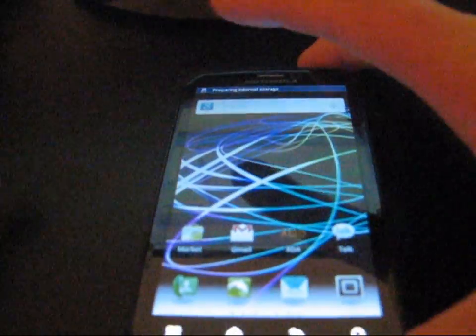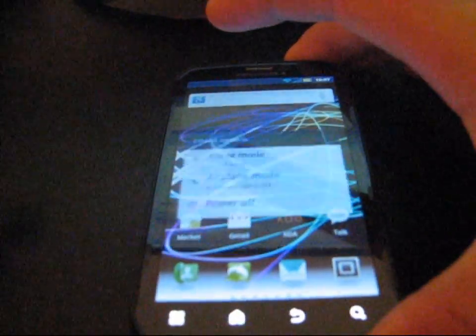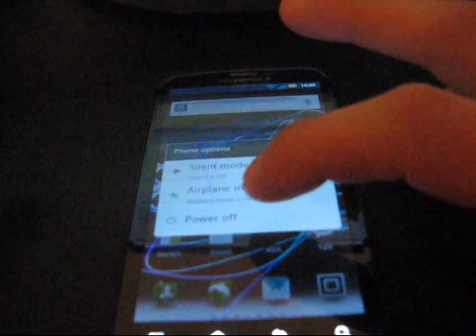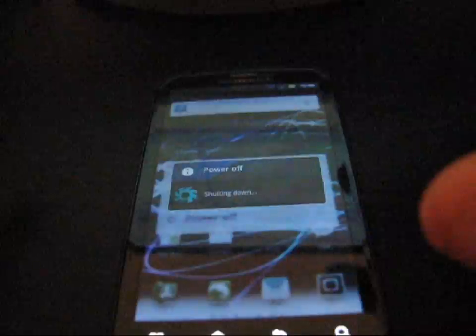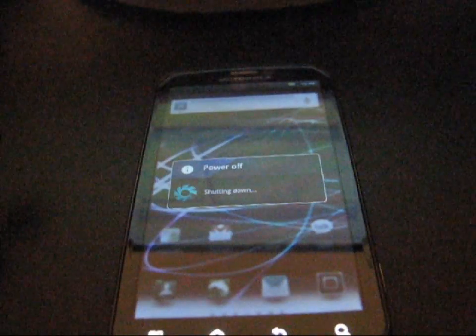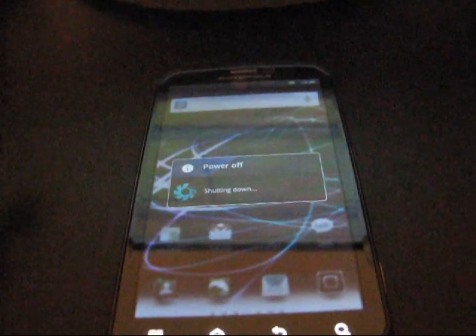So once your phone's unplugged, go ahead and just power it off. So power off your Photon. And once your phone's powered down, you're going to need to get into Clockwork.